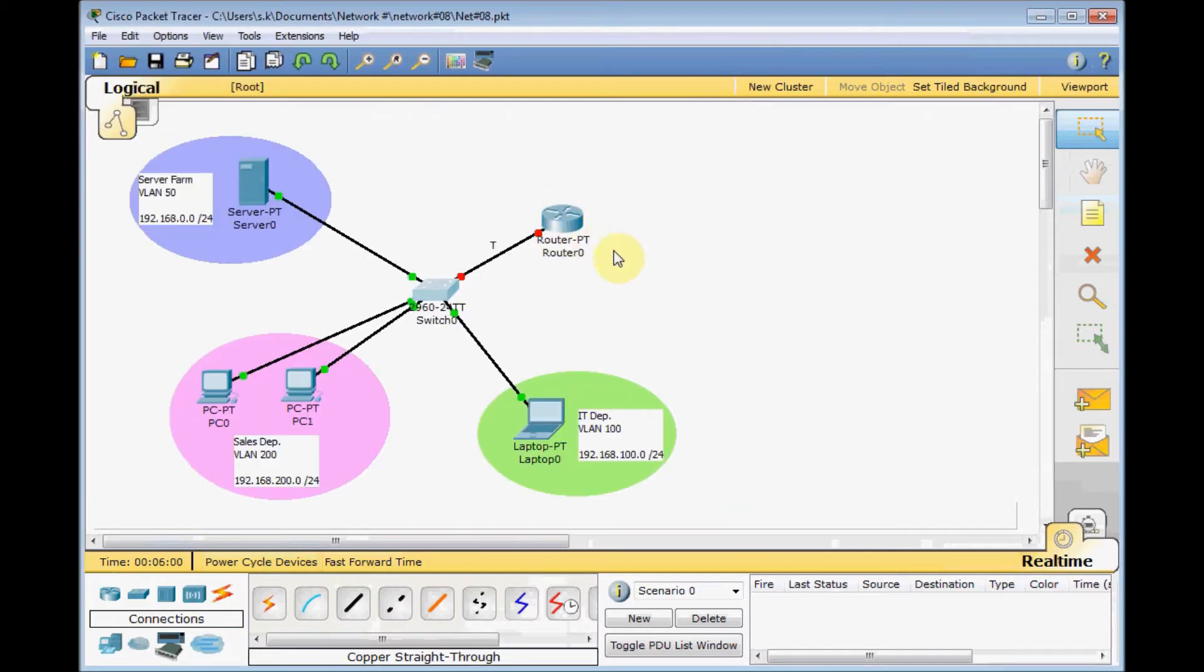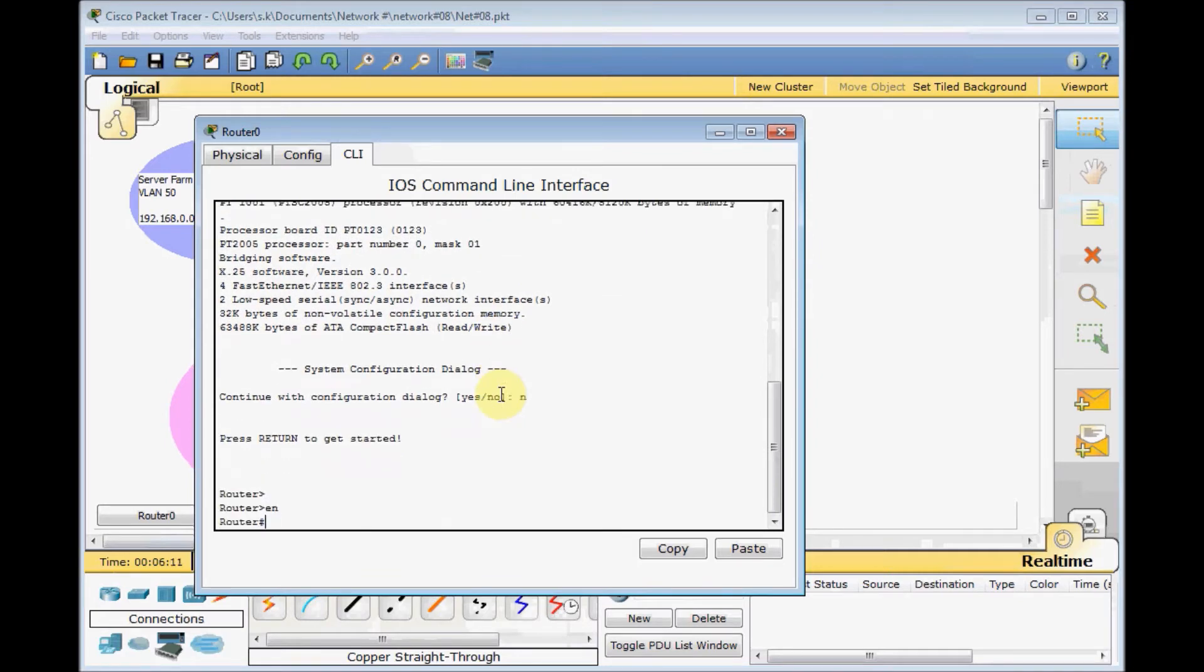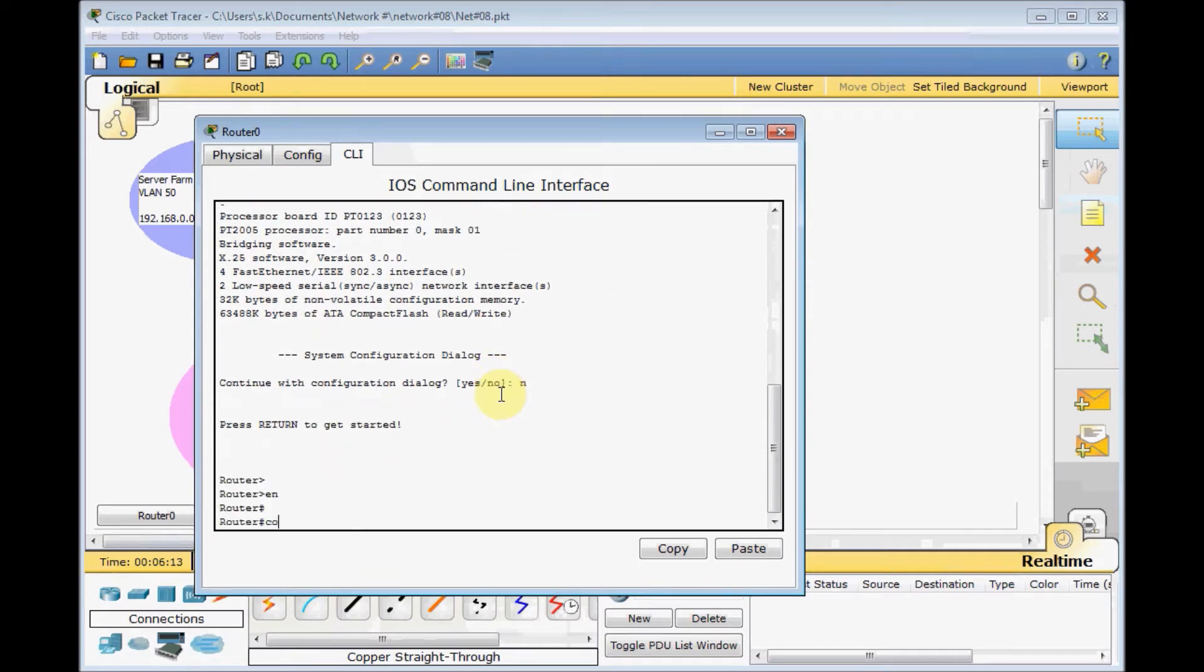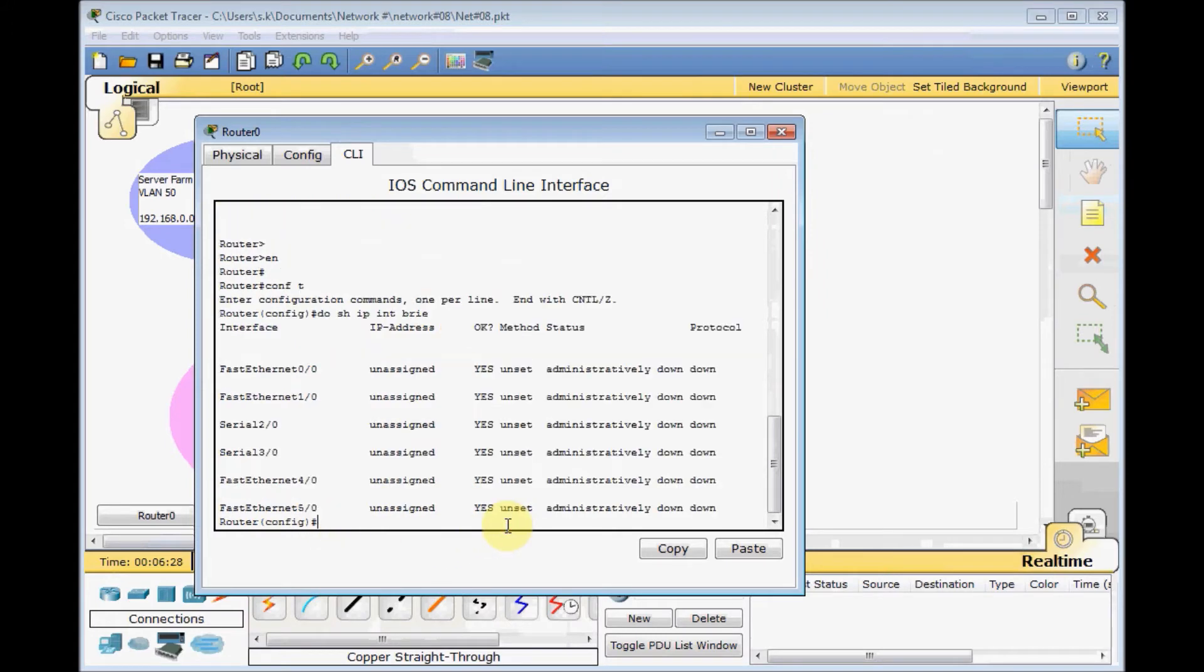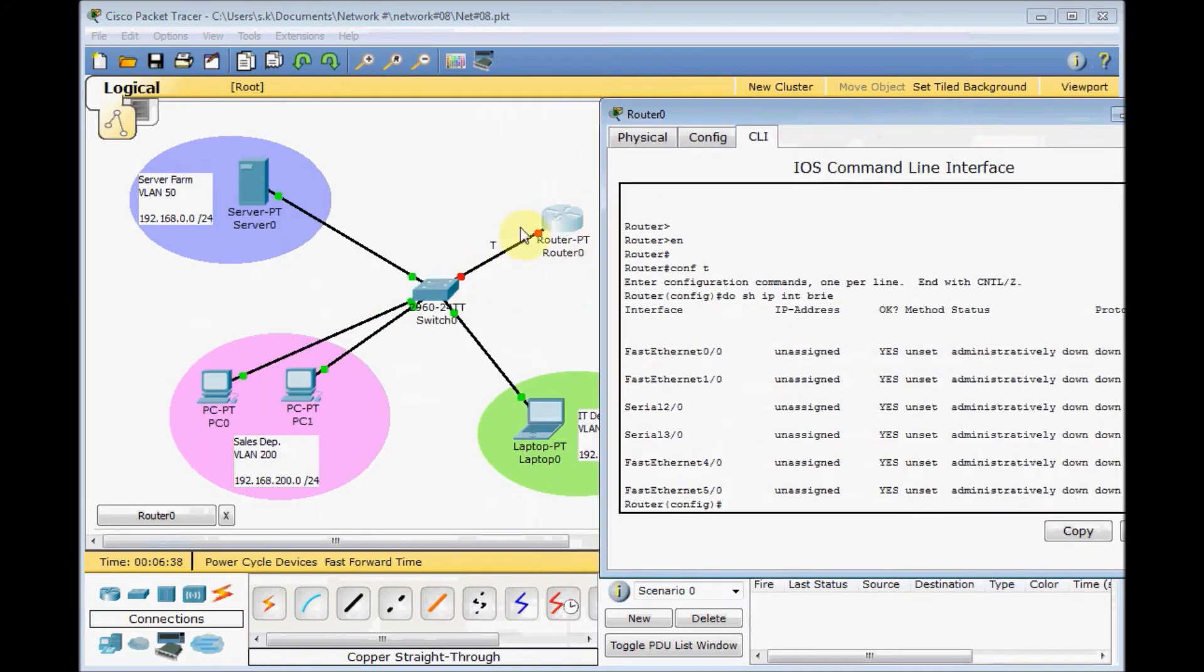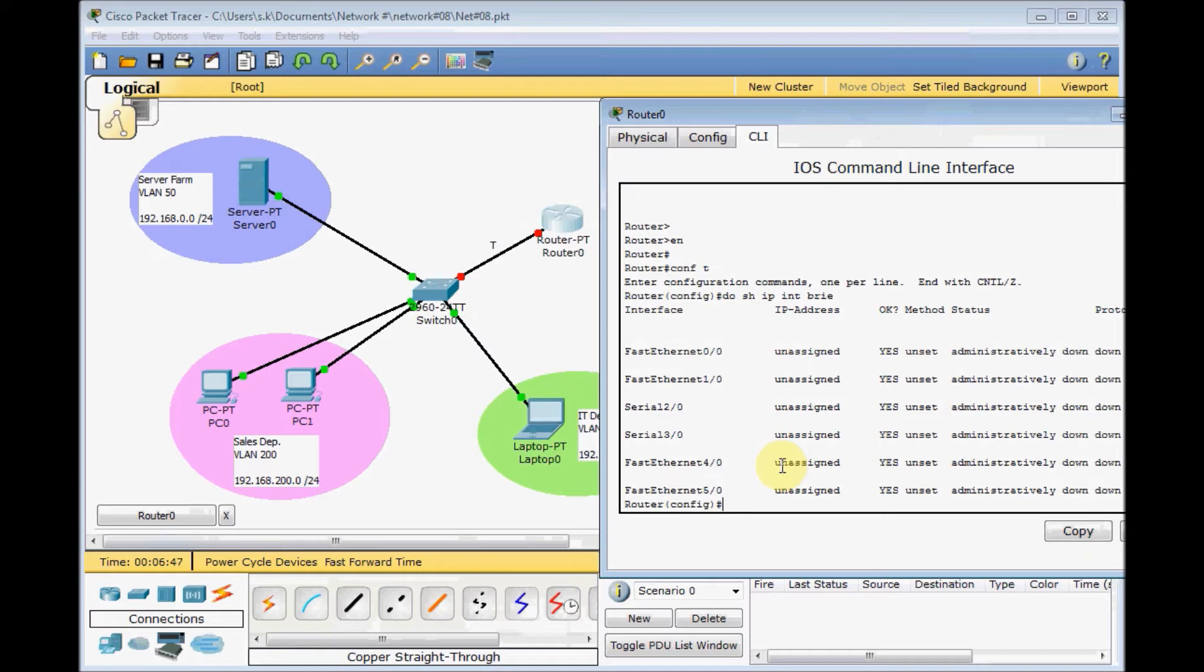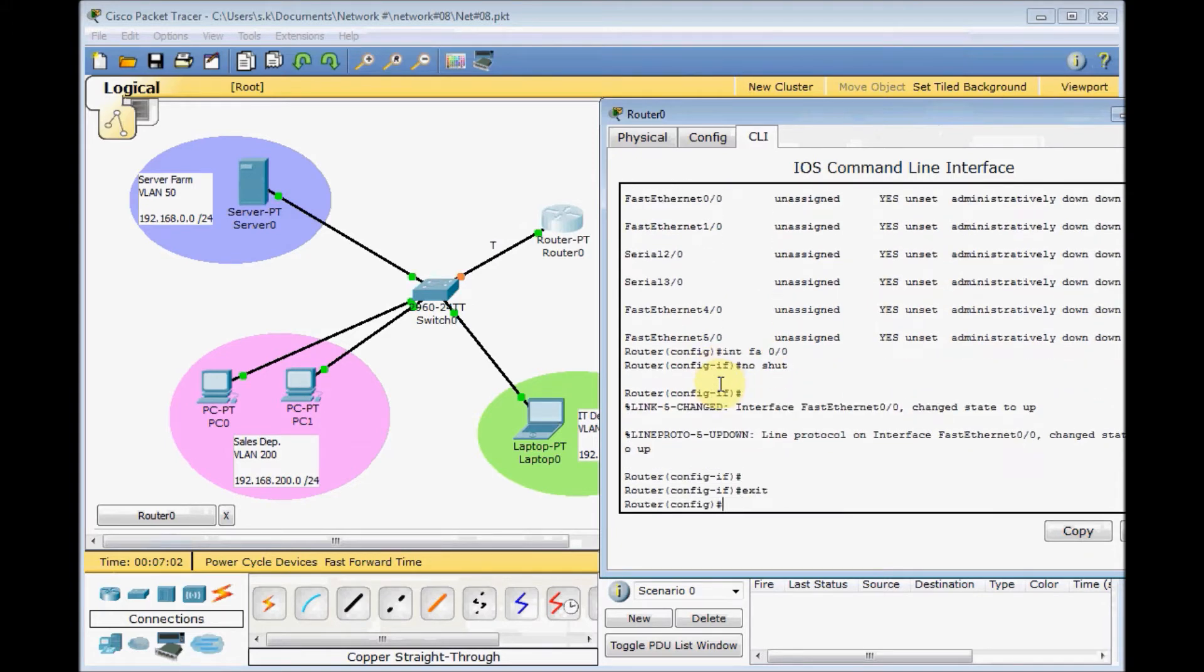Let's go on router 0 to do the configuration. Go to CLI mode. Router is up. No need to do the wizard configuration. Enable the router and go to configuration mode. Show IP interface brief. Our Fast Ethernet 0/0 is unassigned and currently administratively shut down. To configure router on a stick, you don't need to assign any IP address on your main interface. You need to create some sub-interfaces for each VLAN. Interface Fast Ethernet 0/0, no shut. It's up now. Exit.